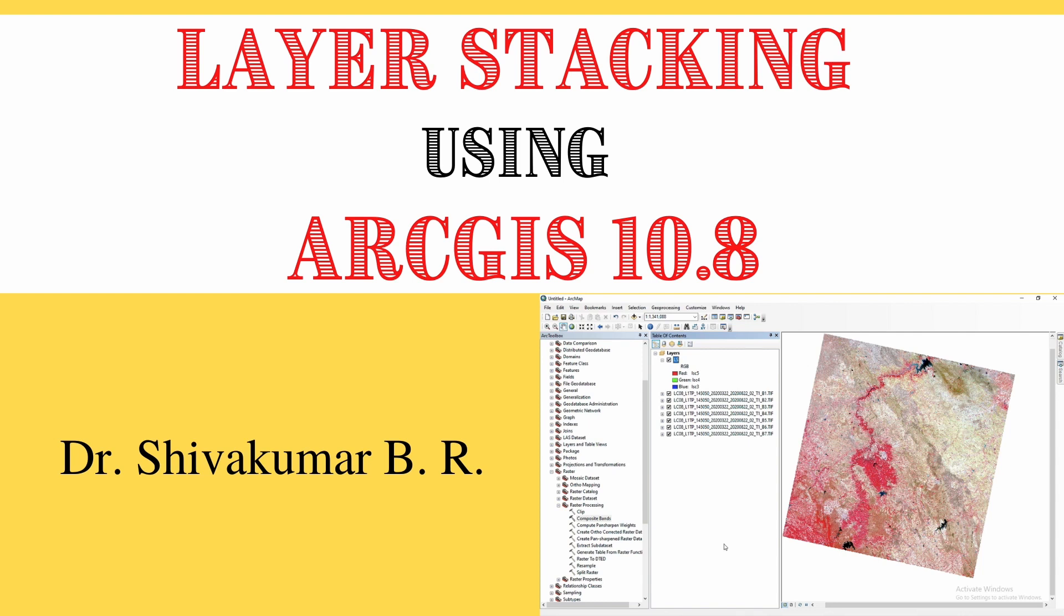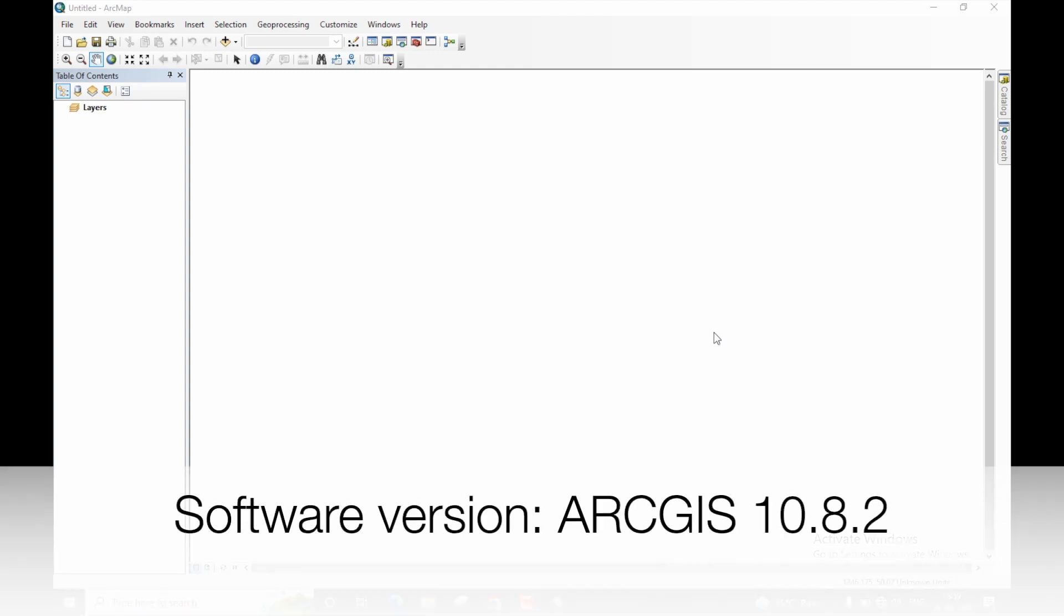Hello everyone, welcome to ArcGIS tutorials. In this video, I am going to demonstrate how to perform layer stacking or creating a composite image using ArcGIS. For this demonstration, I will be using ArcGIS version 10.8.2.